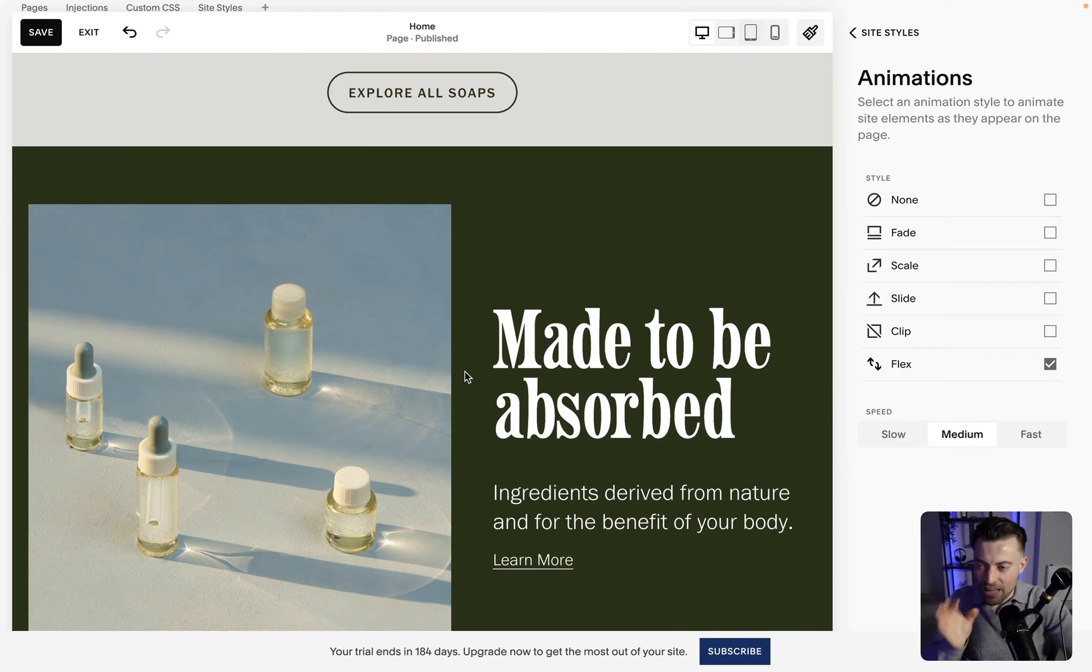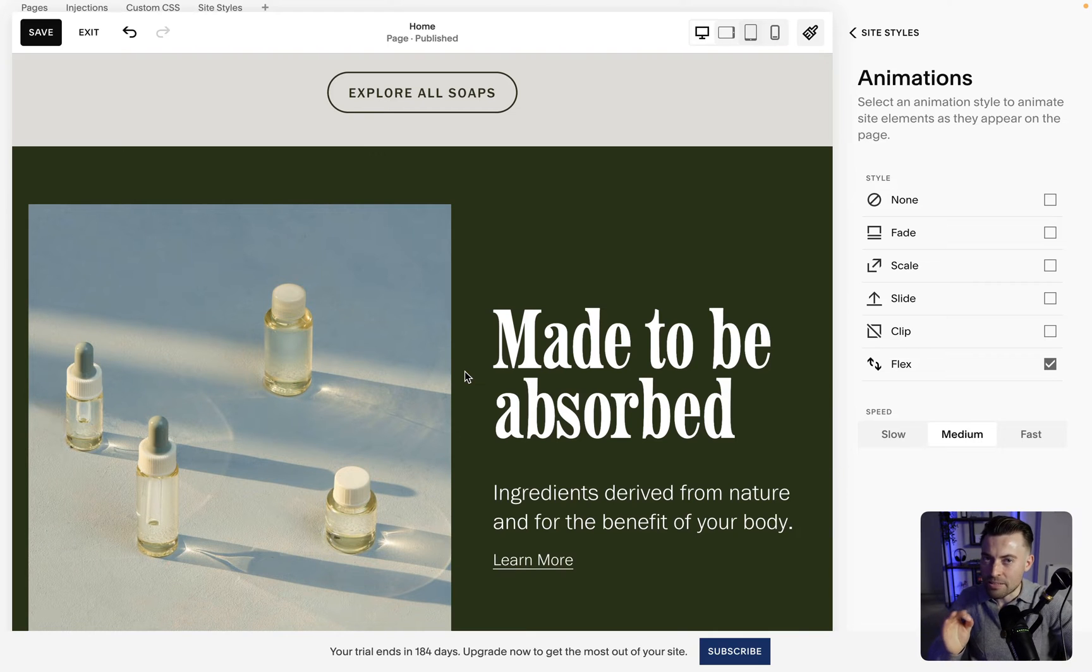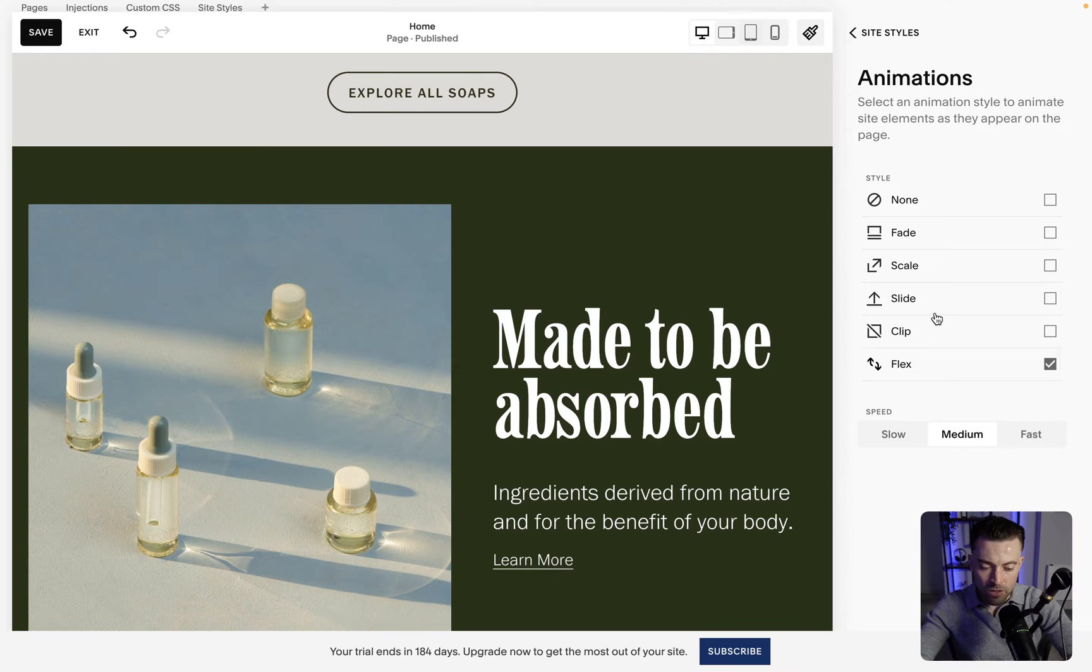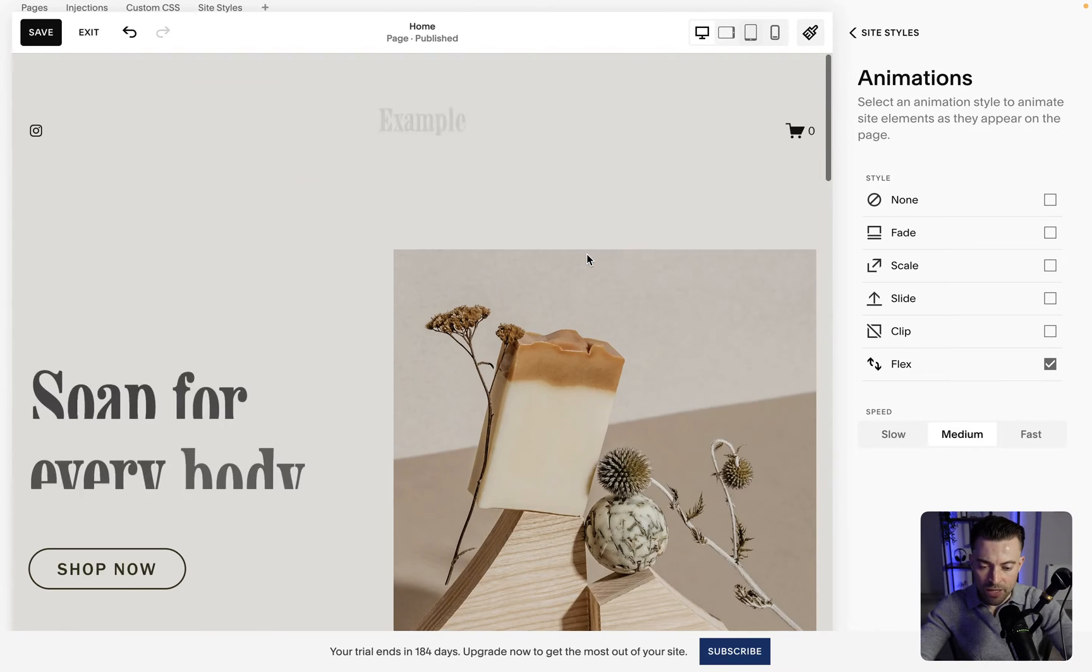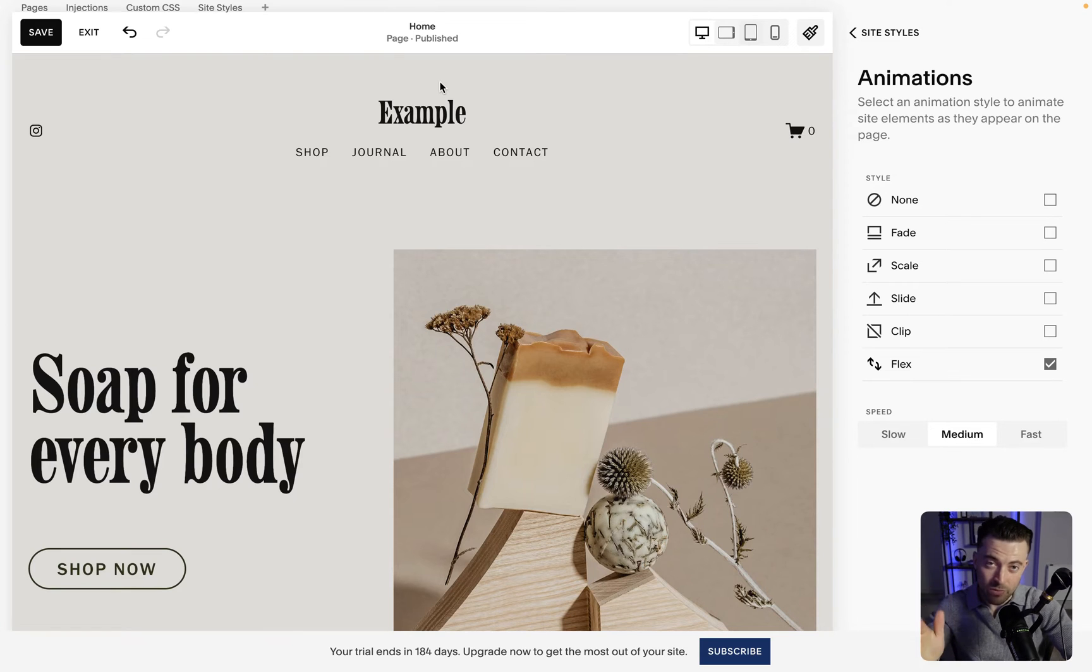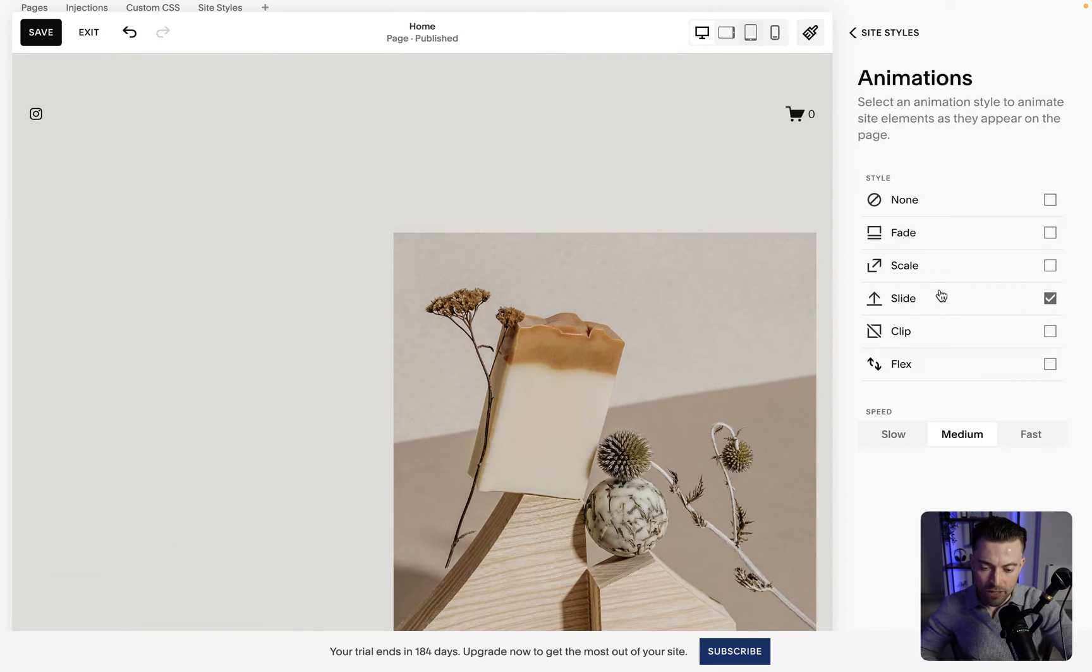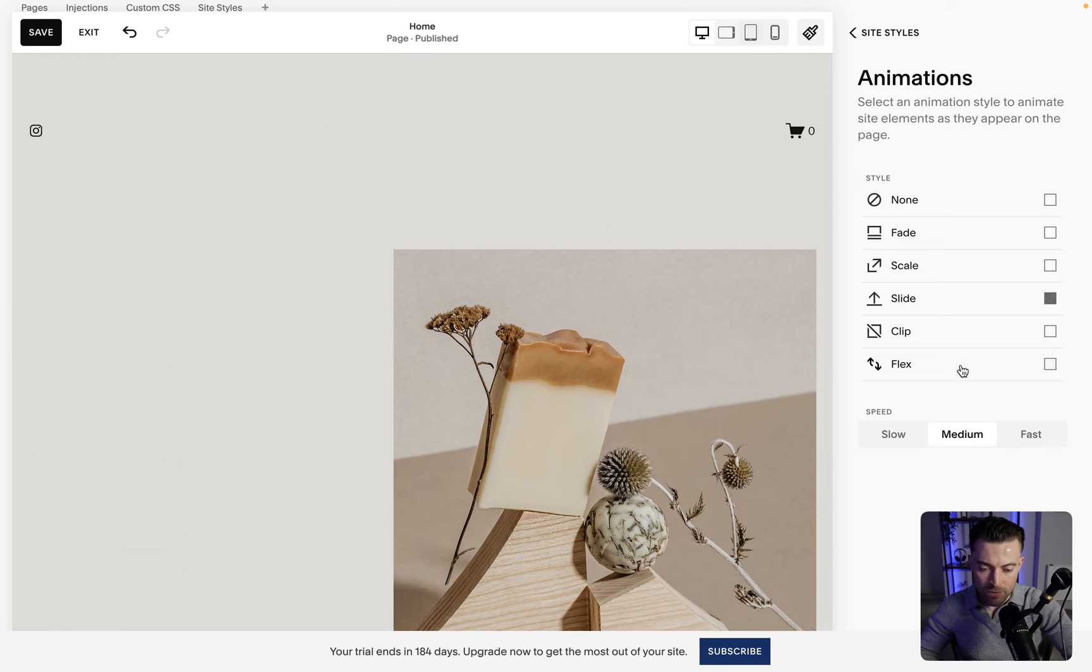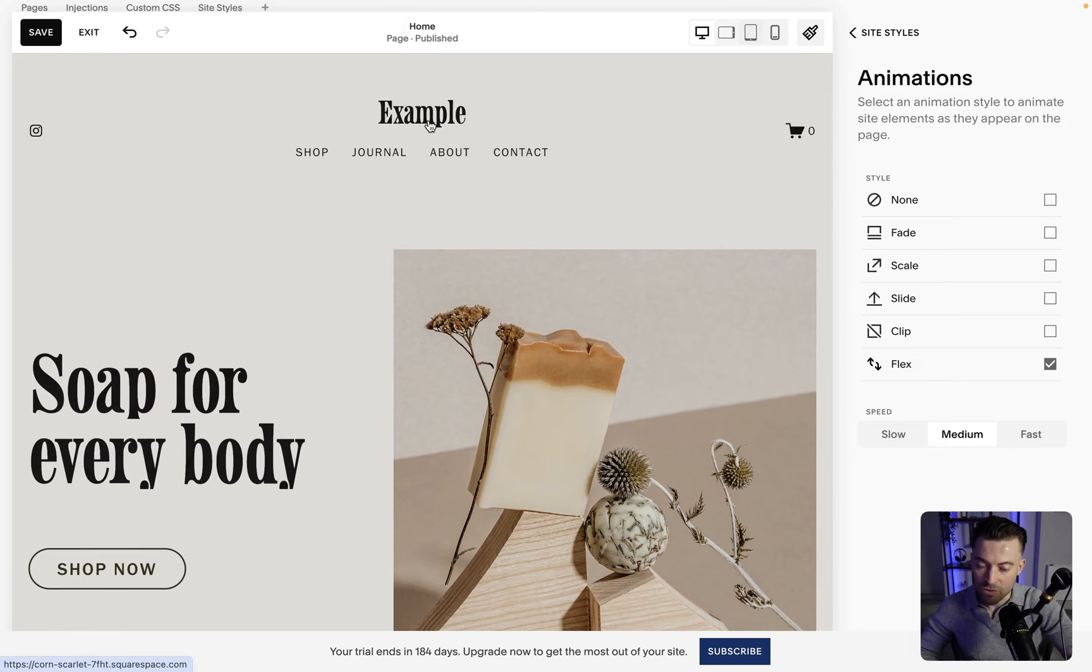The thing with flex is it comes with a lot of other implications on the site. So for instance when I now go to the top there's more of a gap at the top for some reason. I think this is a Squarespace glitch but if you look when I go to slide it moves that back up. Flex it moves it down.